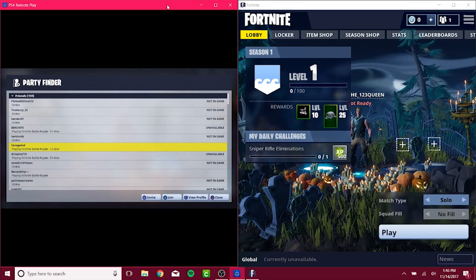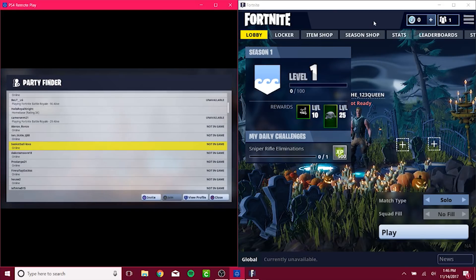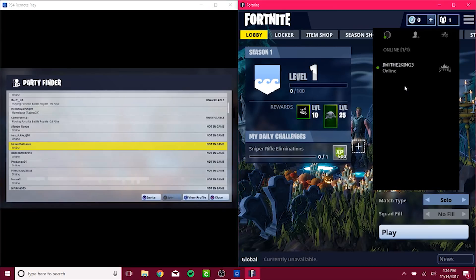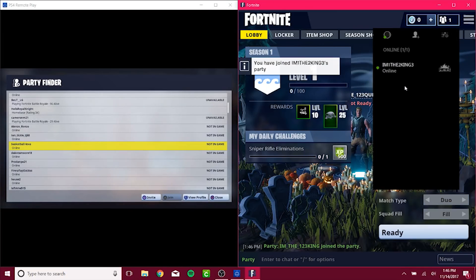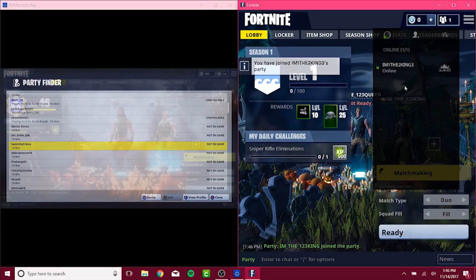With both users sitting in the lobby menu, have the PC user click Friends List and join the friend you are trying to play with. It is really that easy.